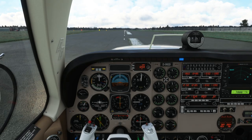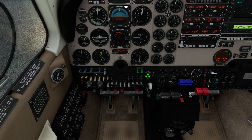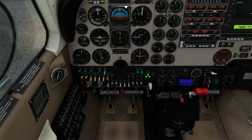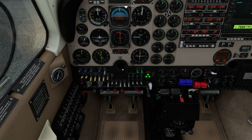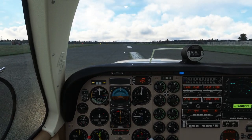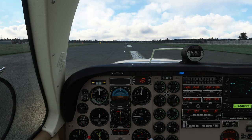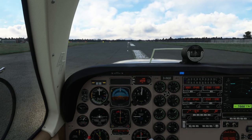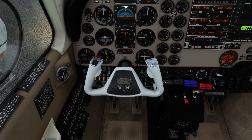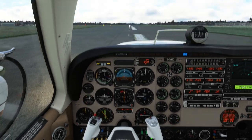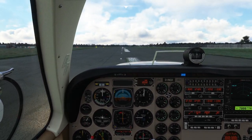Okay, quick last check. Flaps are up. Instruments are set as needed. Lights are on. We can increase the mixture and then we are ready to go. Set takeoff power first. Release the parking brake. Off we go.